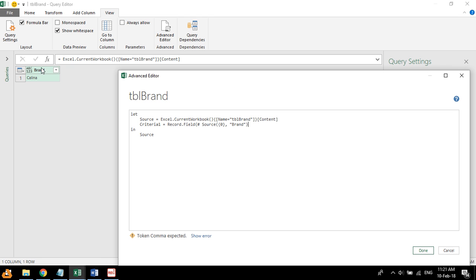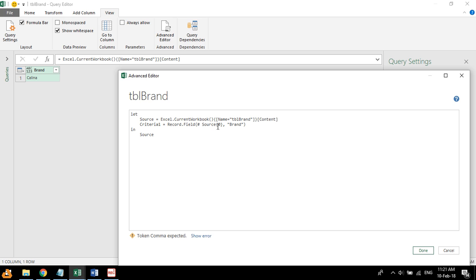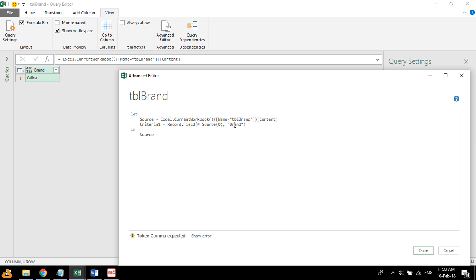So what it does is that it takes this table from the source step, which that's why we have a hash there. And then we take this first one, which is indexed as zero. And then we look at from the brand column. If you have multiple columns, you can always select that. So we take that first row of data, and only one cell, one value, which is from the brand column.